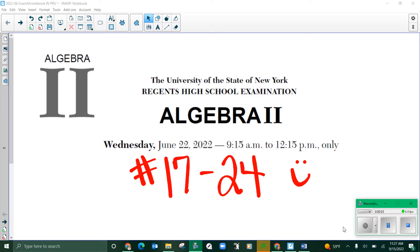Hey there, welcome back. We are going to finish part one, which are the multiple choice questions for our June 2022 Algebra 2 Regents examination. These are problems 17 through 24.